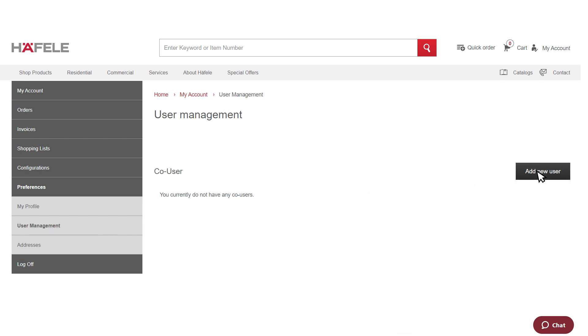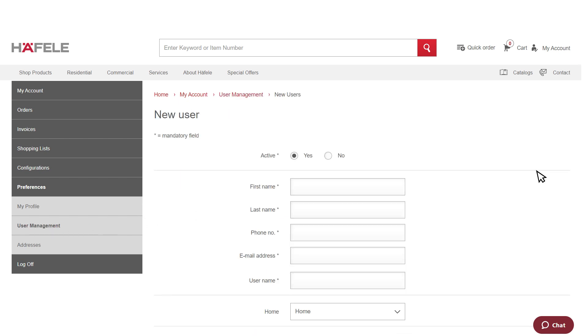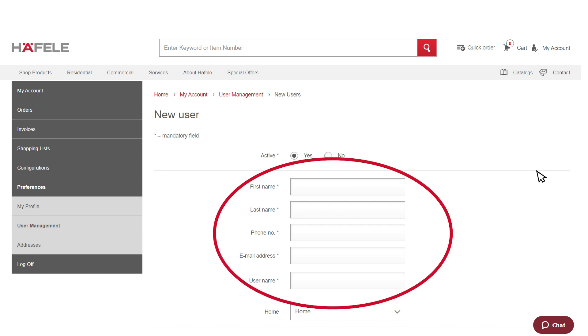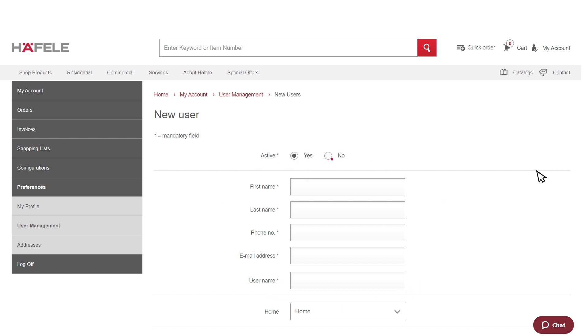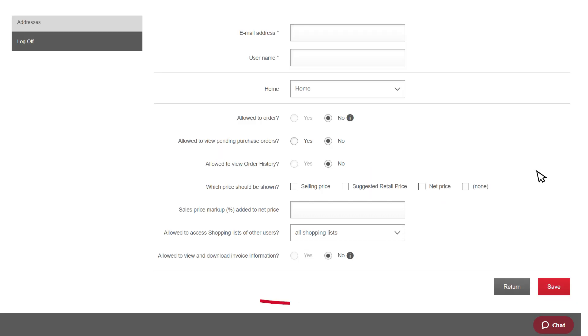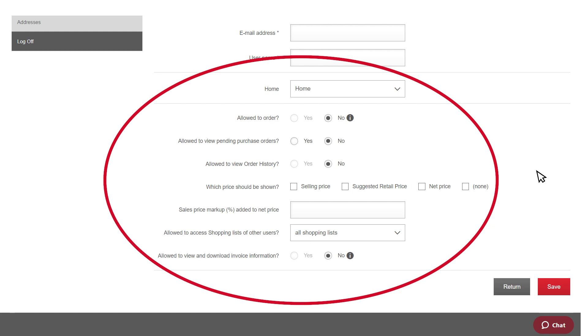Click Add New User and fill out the co-user's name, phone number, email, and user name. You can select what you want the co-user to be able to do or access.